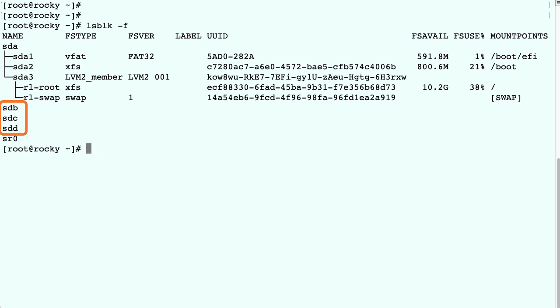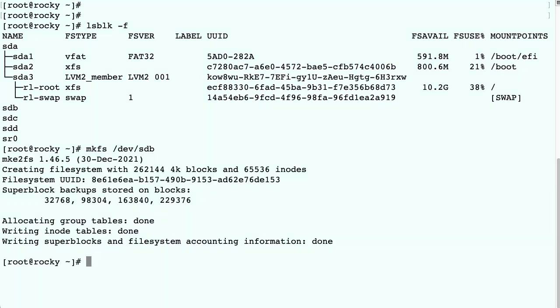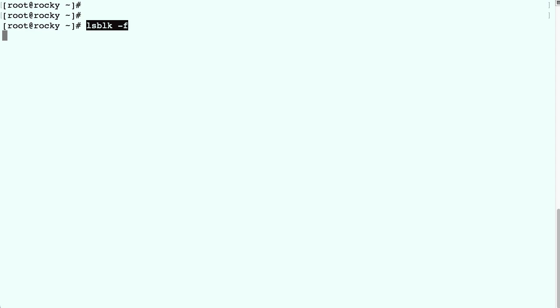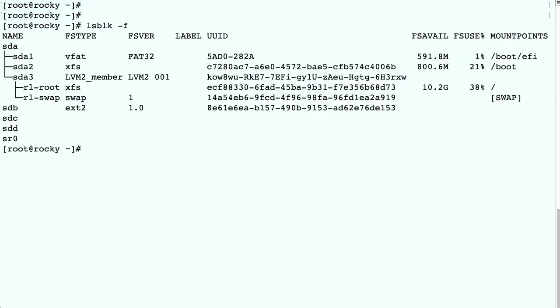We create a filesystem on the disk using mkfs, which will by default create an ext2 filesystem. When we run lsblk once more, we see that the filesystem is of the type ext2.